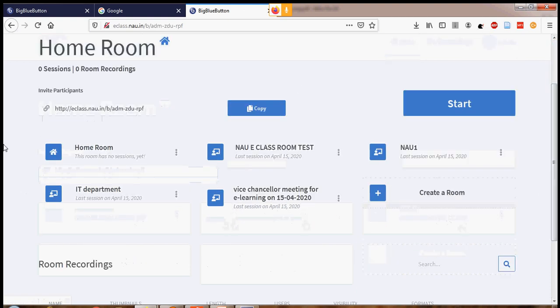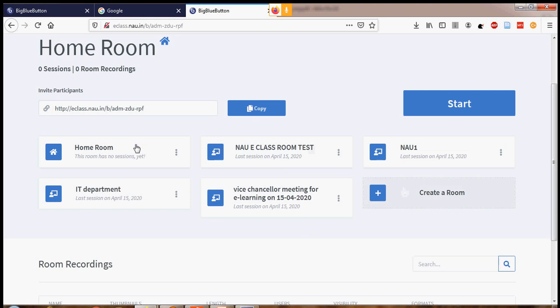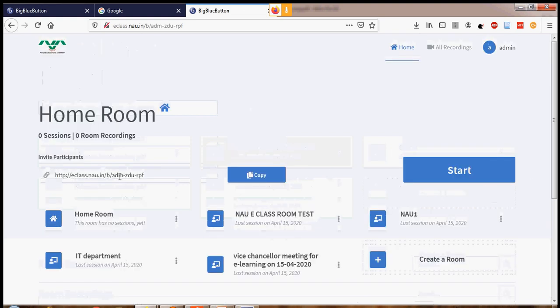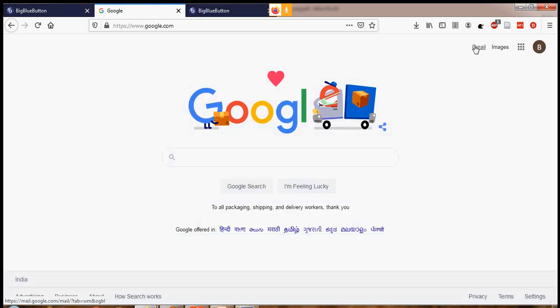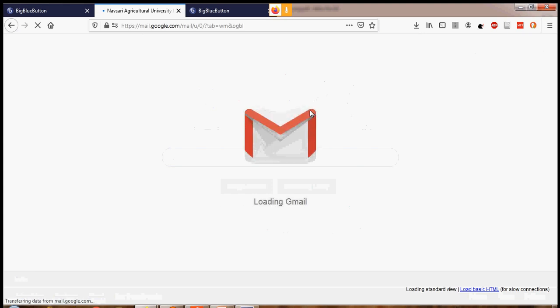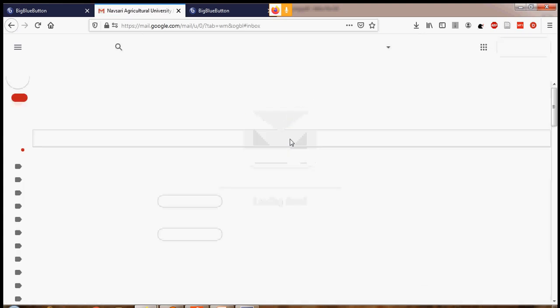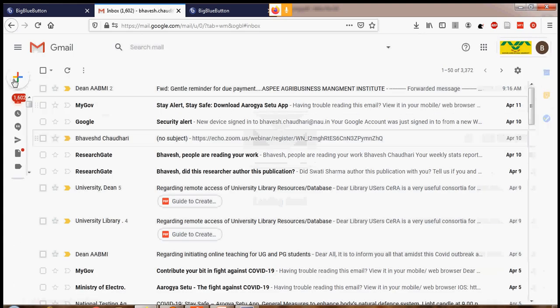On the homepage it will show all the classrooms that have been created for the NAU classroom solution. Now, before I start — a very important thing: when you want to invite students to join the e-classroom, you simply copy this link and share it through mail, WhatsApp, or anything.